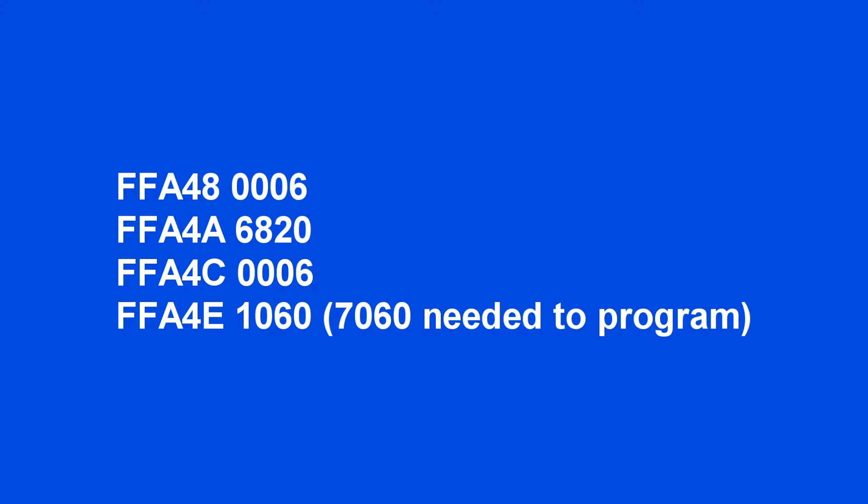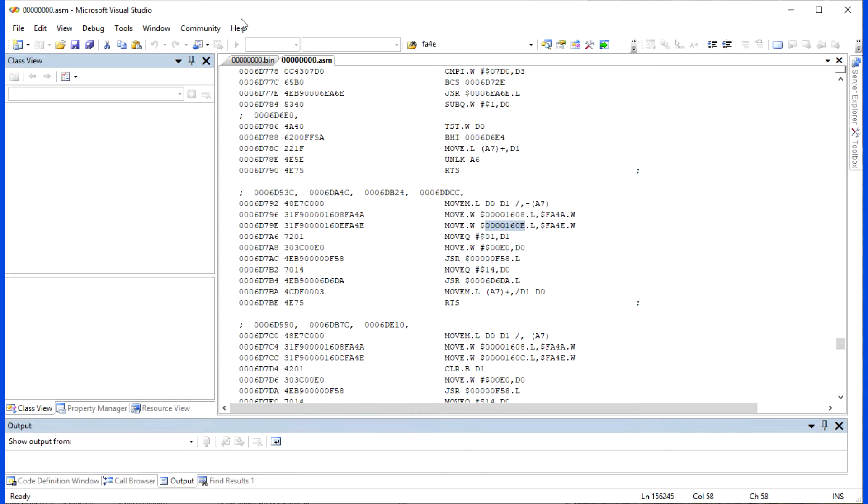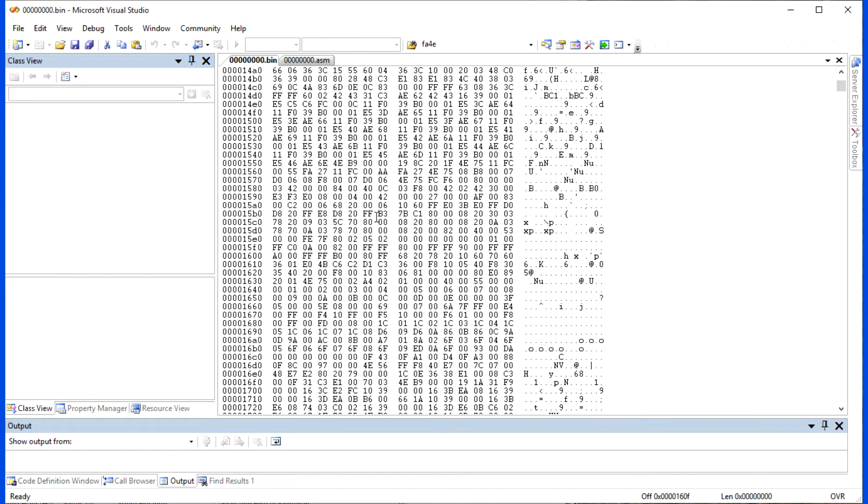Here is the initialization needed. Note, we change the value for FFA4E from 1060 to 7060. This can also be found in the code in here and data is in 160E.